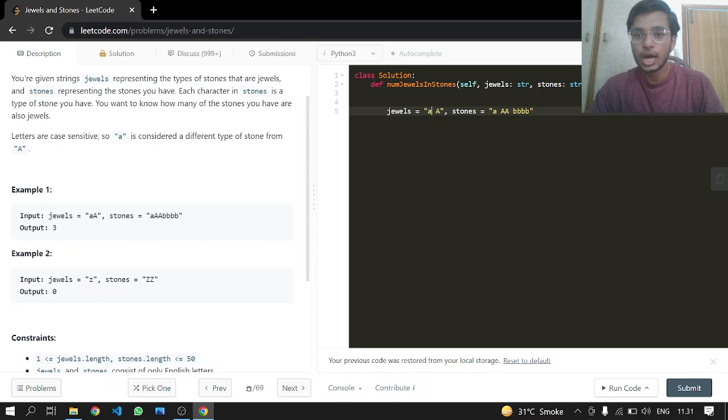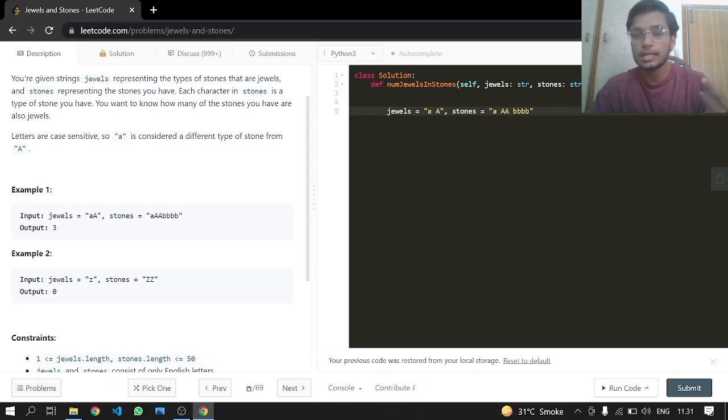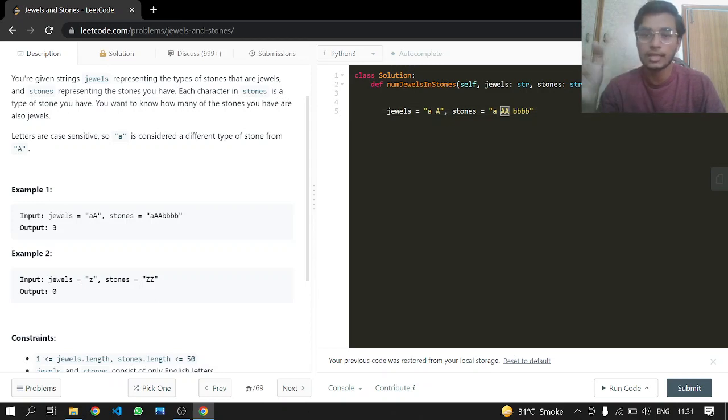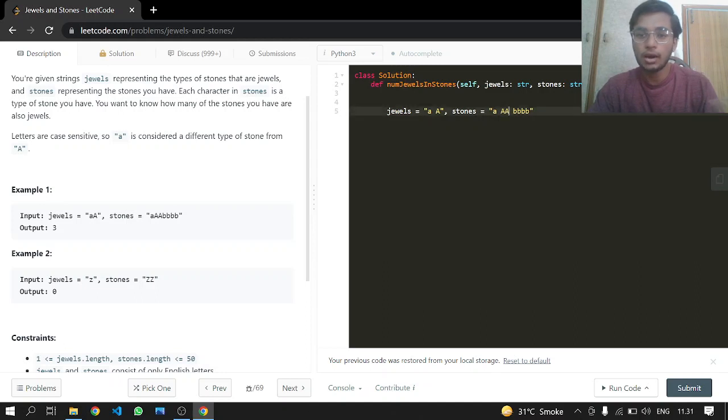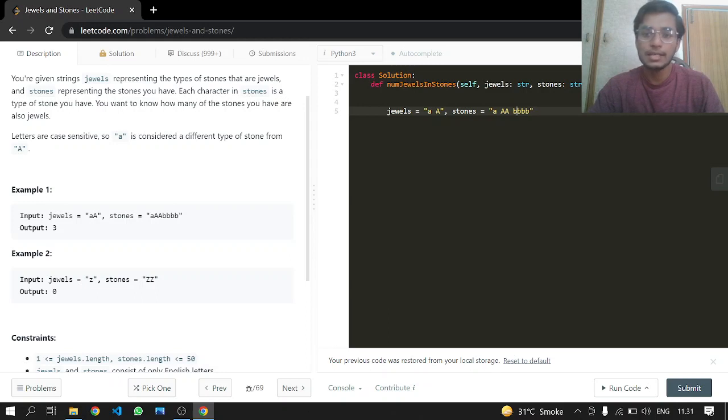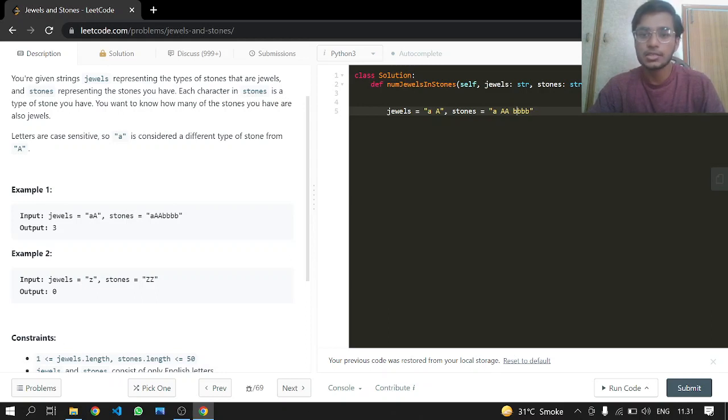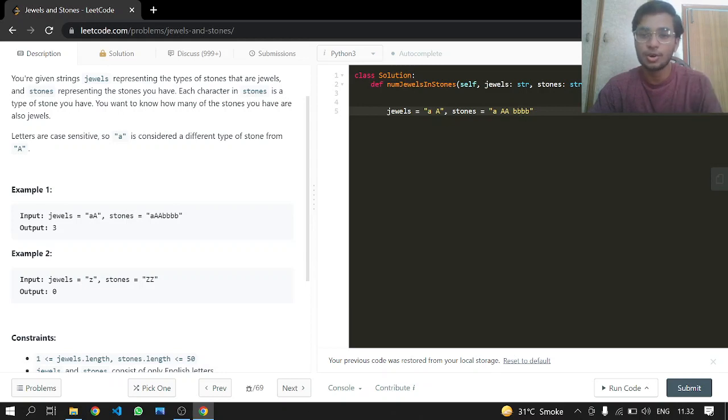So I have one stone that is a jewel. In the next index, I have an uppercase 'A' which is also a jewel. If I add all of them up, I have a total of three jewels. These 'b's are present in my stones, but I don't have 'b' in the jewels, so I won't be adding them. The 'b's are stones I have, but they're not jewels.